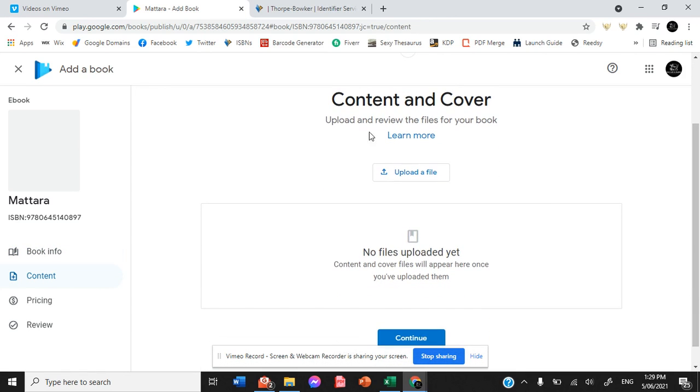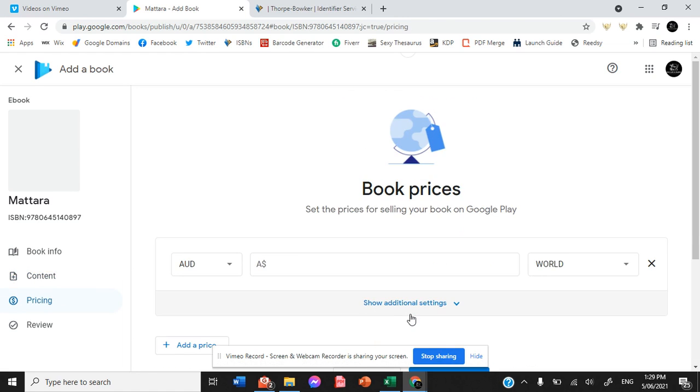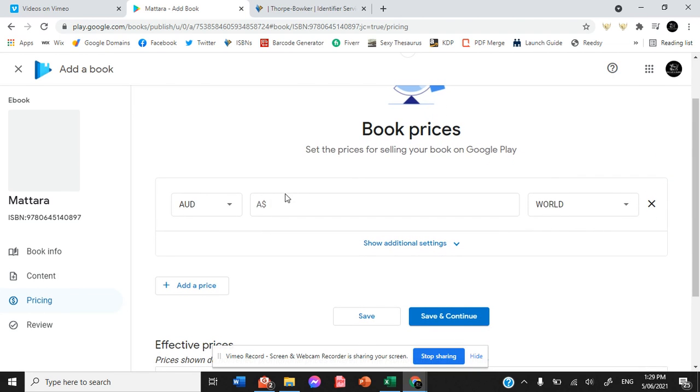Here is where we upload the files for the content and cover. And the next page we go to prices.